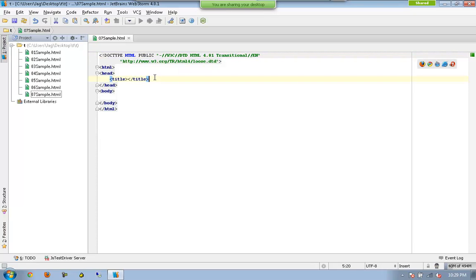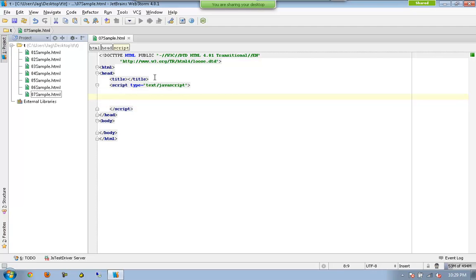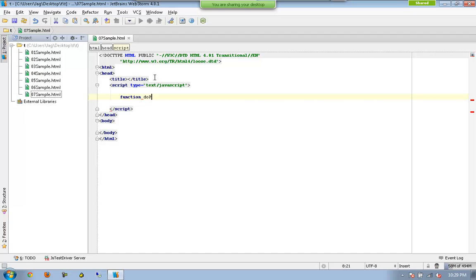So this time we are going with another function called forEach. Now I am going to write a different function called doProcess which again accepts the three parameters as we were using earlier.